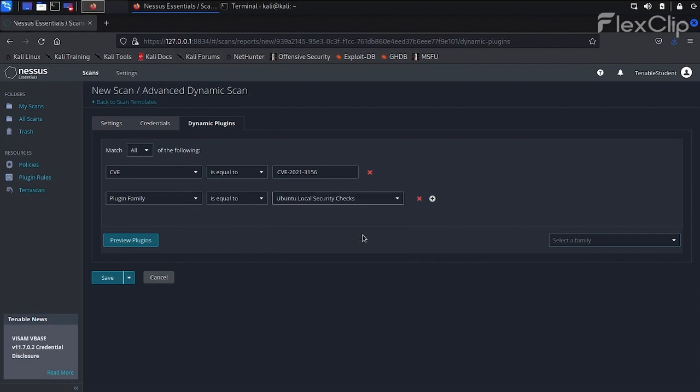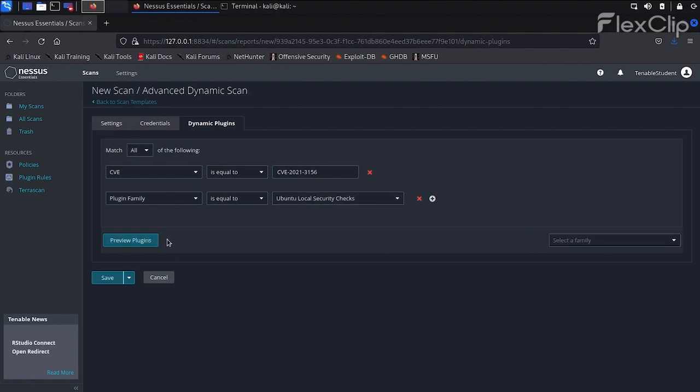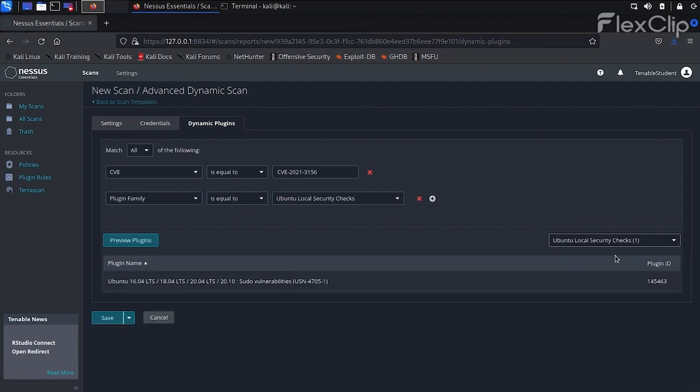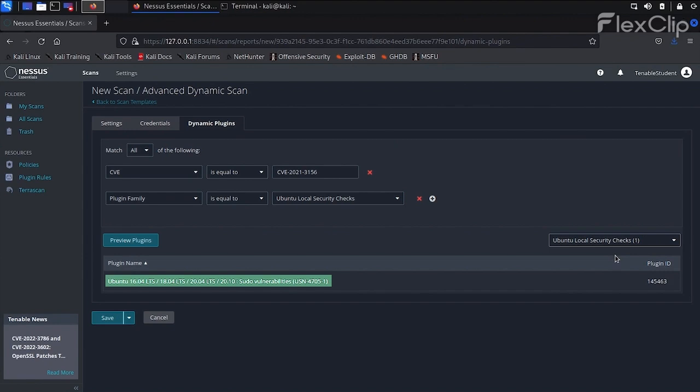We can then click on Preview Plugins again to list the plugins determined by our filters. After it completes, let's click on the drop-down and choose Ubuntu Local Security checks. Nessus displays information about the plugin including affected Ubuntu versions, a short description, and patch number, as well as the plugin ID.